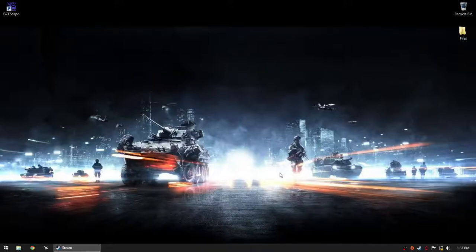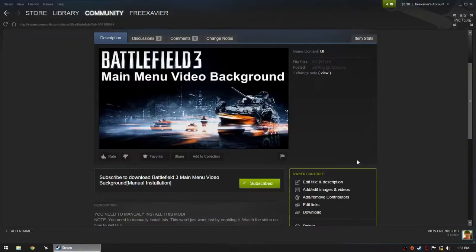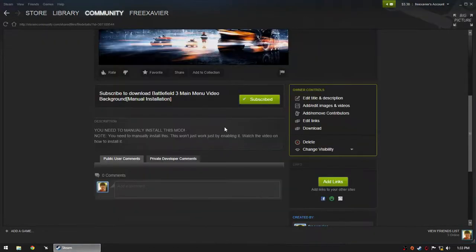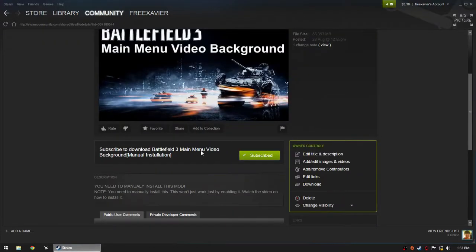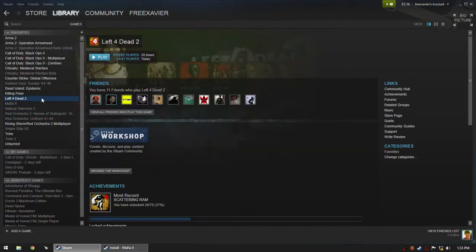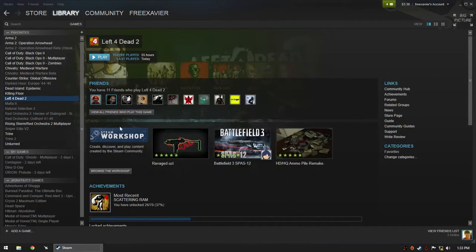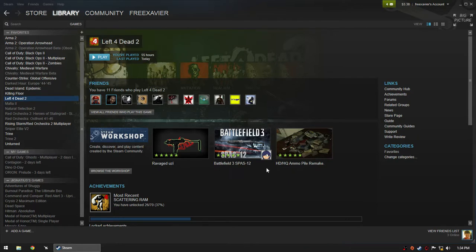Hi guys, I'll be teaching you how to install my mod. First of all, subscribe to my mod on Steam Workshop so it will download. Wait for it to finish downloading.